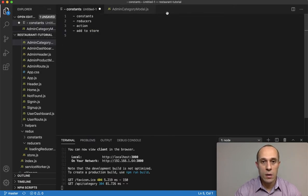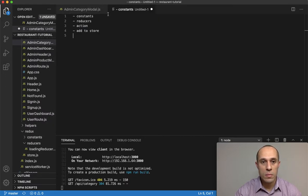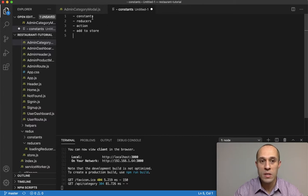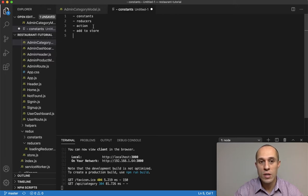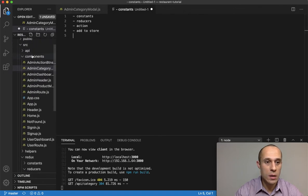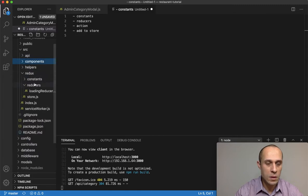Let's go ahead and start this process. Just a reminder with Redux, there is a workflow that's very typical. At least for me, this is the way I approach it most of the time: creating the constants, the reducers, and then the action if there is an action, and then finally adding that reducer to the combined reducer.